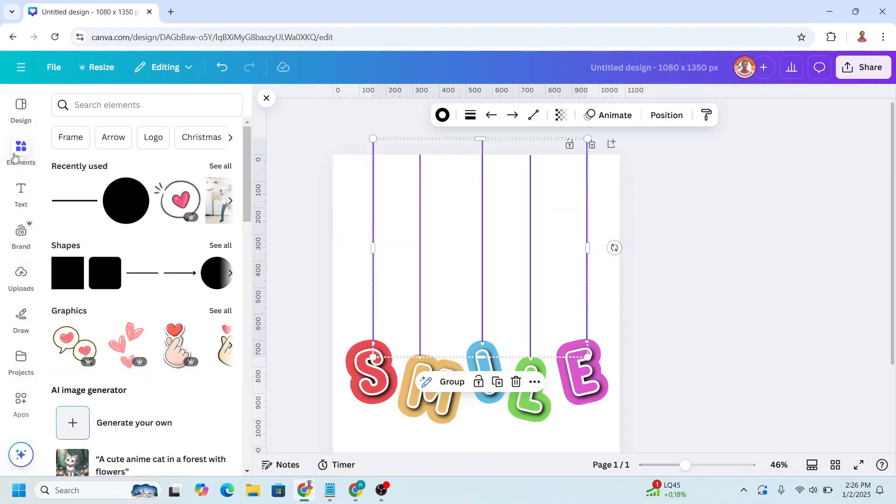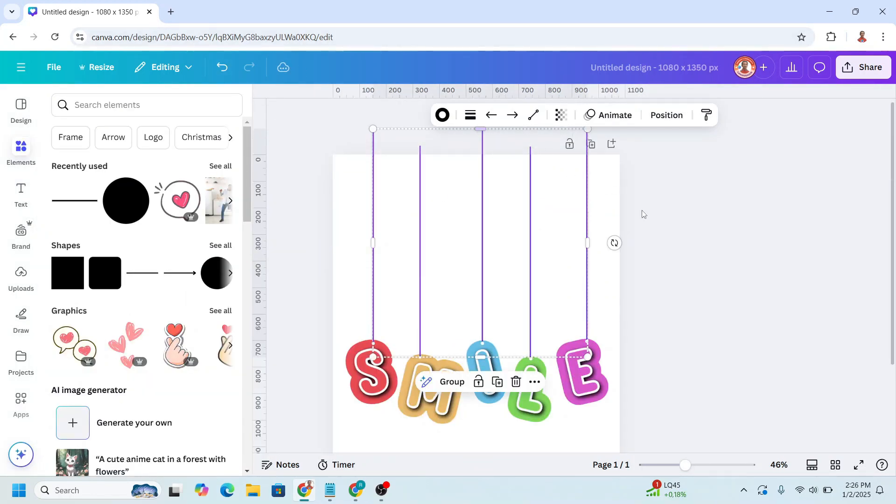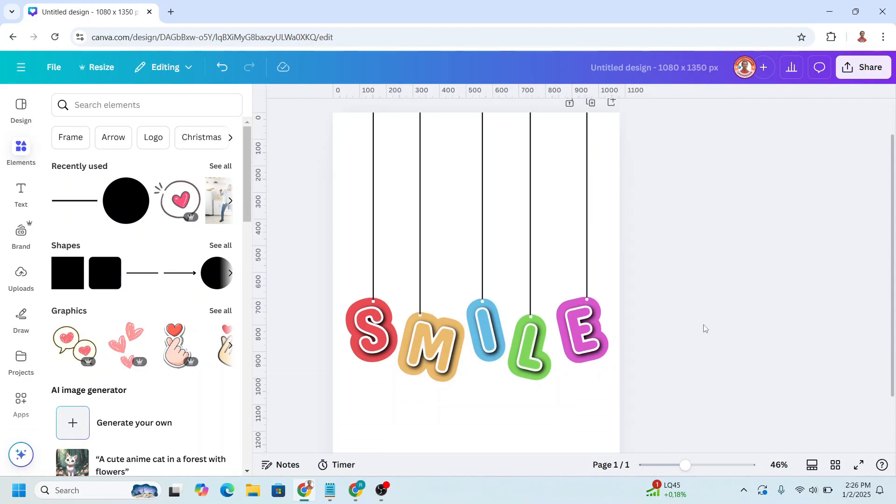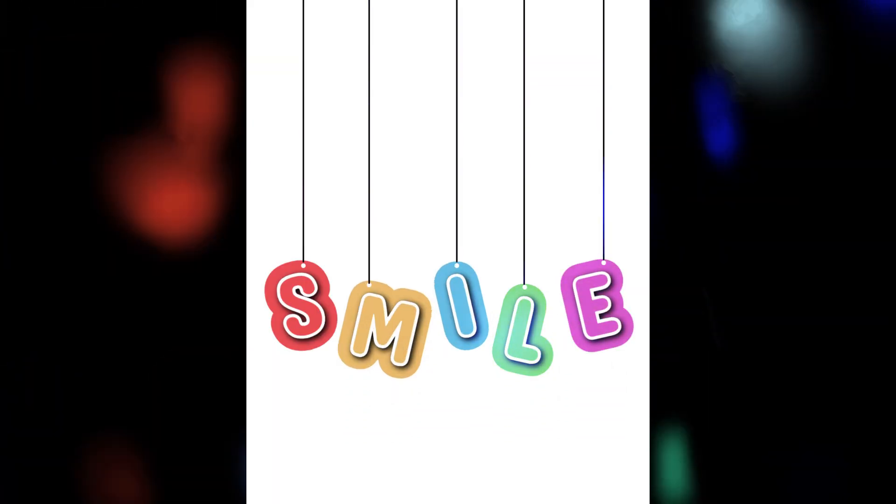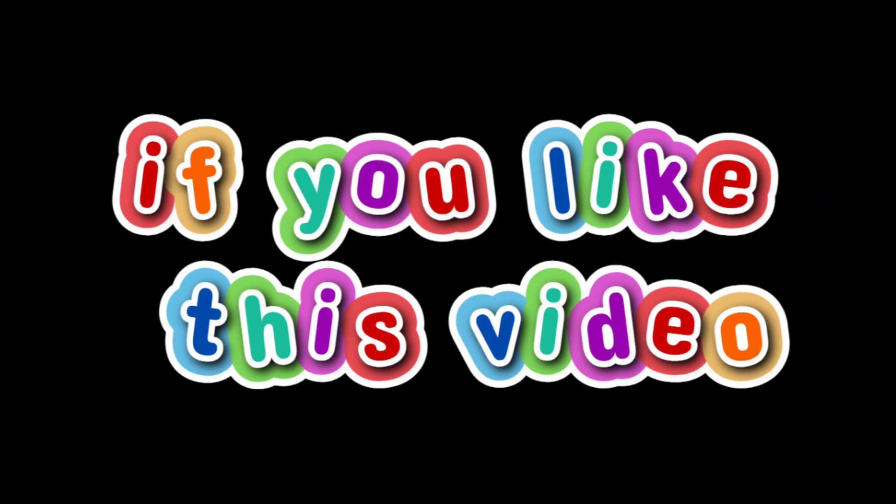Now select them all. And I will add to the top. So now you have it. Hanging text with 3D effect in Canva.